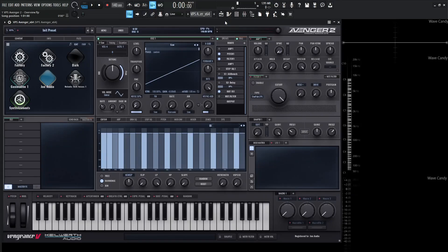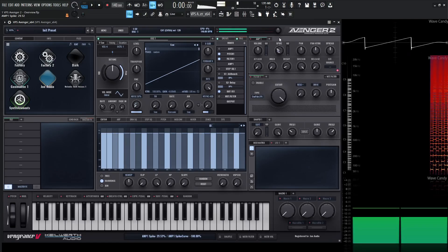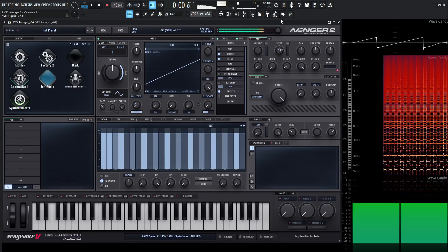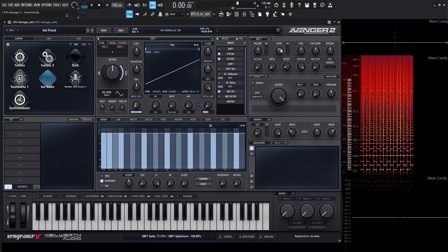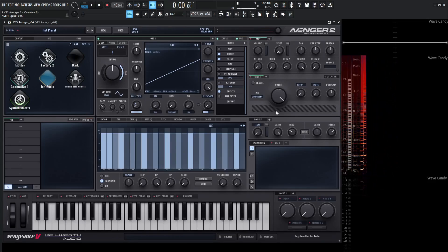Next up, we have our amp envelope section with our usual controls and a few special ones. The first one is Spike — so if you ever want an extra transient or for your patch to be a little bit more snappy, this is a perfect knob for that. As we turn this up, we get that really snappy transient, which is really nice on arpeggios if you want them to pop through the mix.